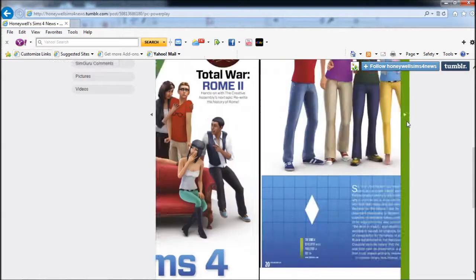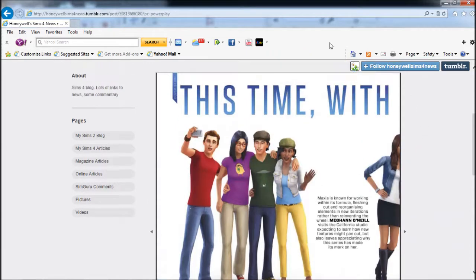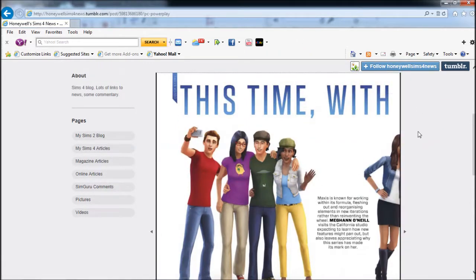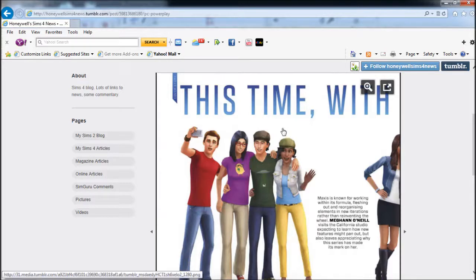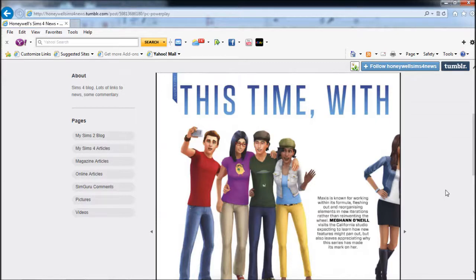Cover story: Maxis is known for working within this formula, fleshing out and reorganizing elements in new iterations rather than reinventing the wheel. I sort of felt like that was offensive - they're saying Maxis doesn't know how to make new stuff, they just rehash it, which is sort of what they do, but hey, we still love the Sims.